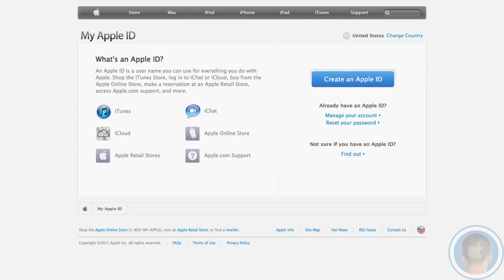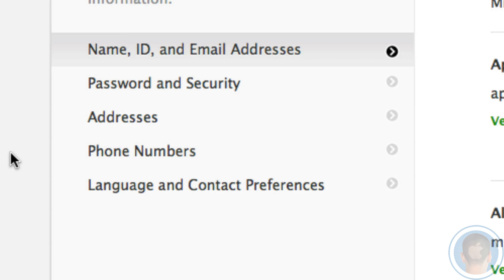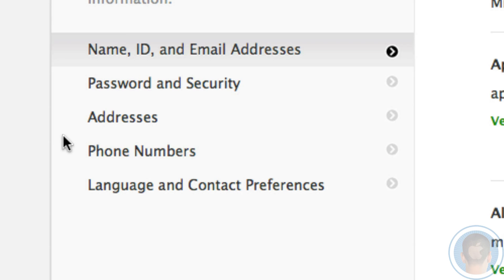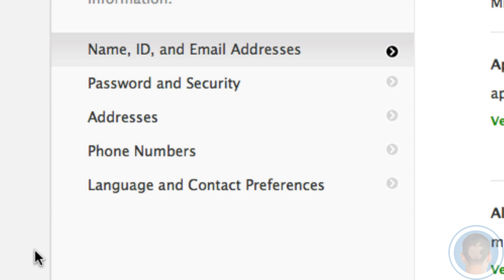From here, you're going to want to hit manage your account. If you wanted to reset your password, you could also do that from here. I could change my password and security settings, my addresses, phone numbers, language and contact preferences. This is where you can do everything that you want to do with your Apple ID.